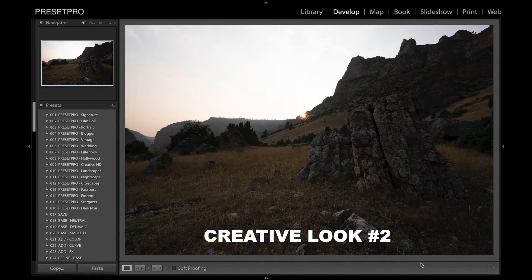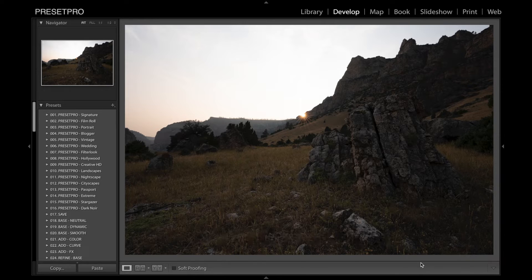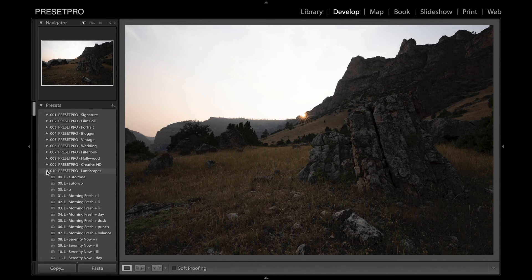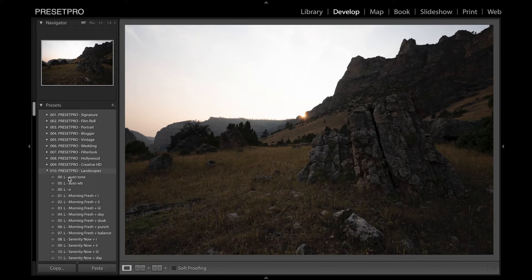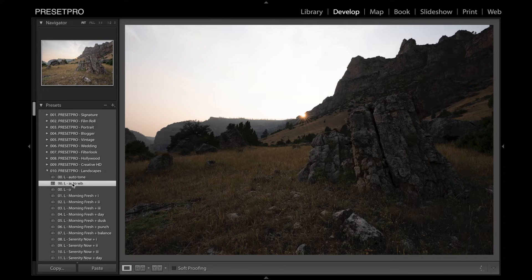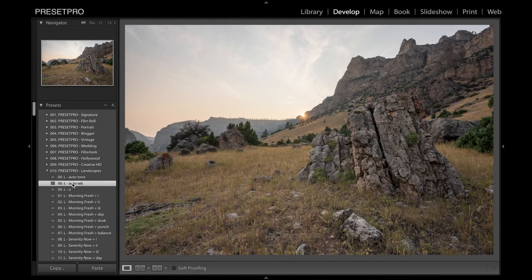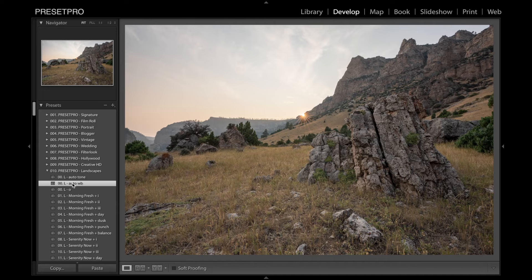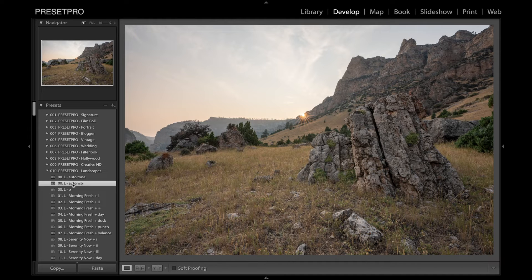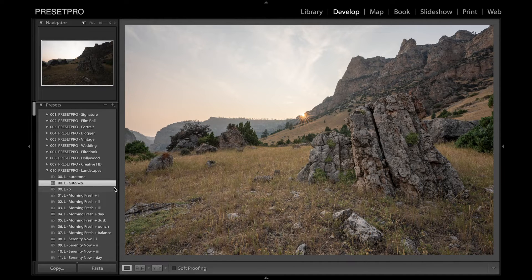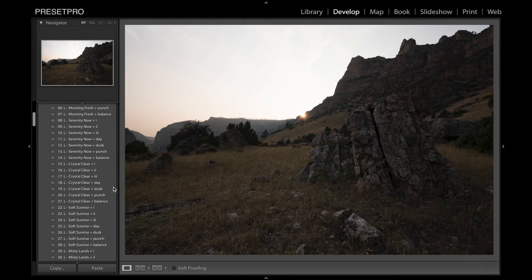Here we have creative look number two. And I'm going to go to the landscape collection. We can open that up. Auto tone. And I'm going to auto white balance this. Let's go down and find something that looks good.